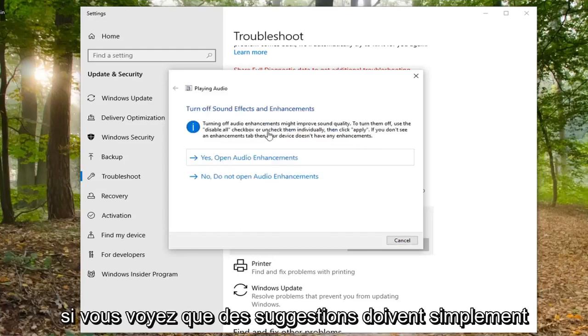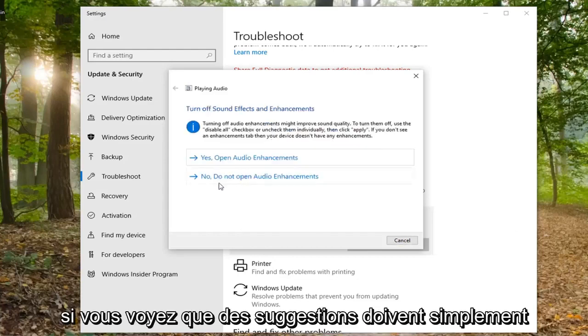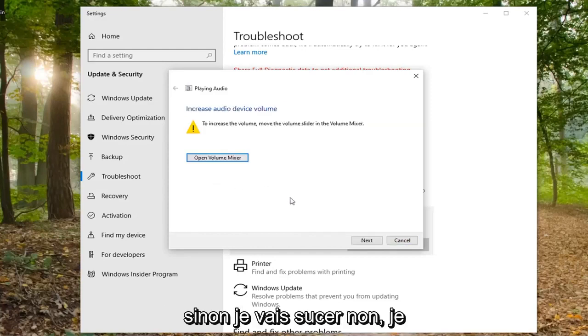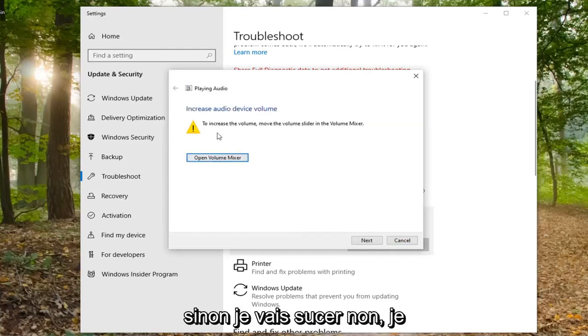If it gives you any suggestions, you just follow along with it. If it is asking about improving sound quality, you can. Otherwise, I am just going to select no.